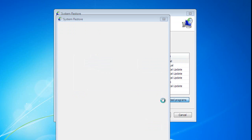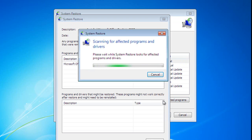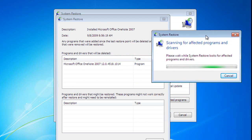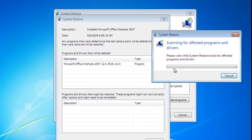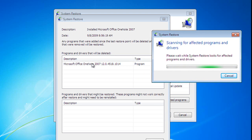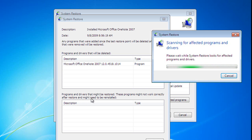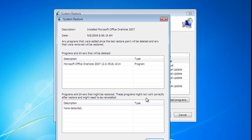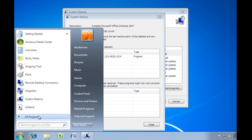And when I click this, it's going to start to see what will happen to the different programs on my computer if I go ahead back to that restore point, if I roll back my system changes. Well, right here at the top, it shows Programs and Drivers that will be deleted, and OneNote is going to be gone. Down here, Programs and Drivers that might be restored, these programs may not work correctly, and there's none detected, so that's good.